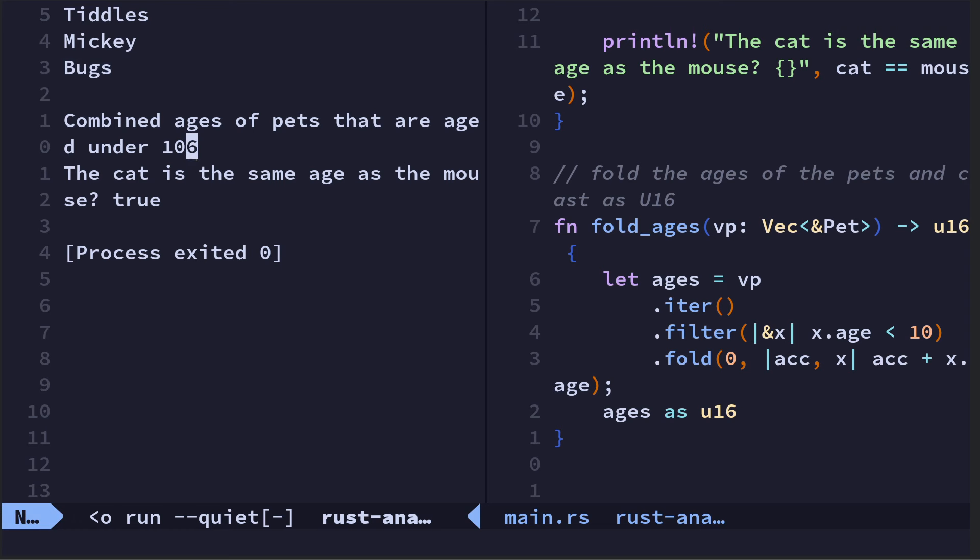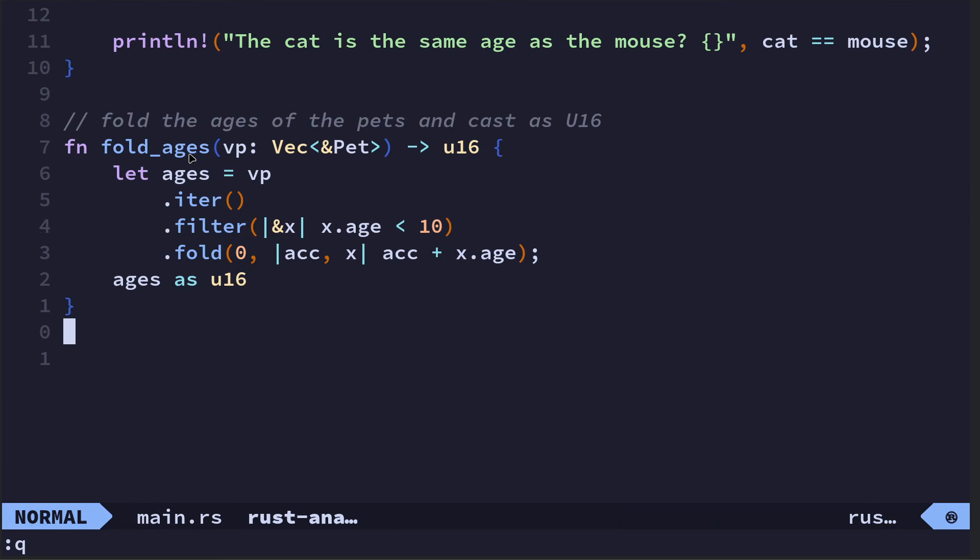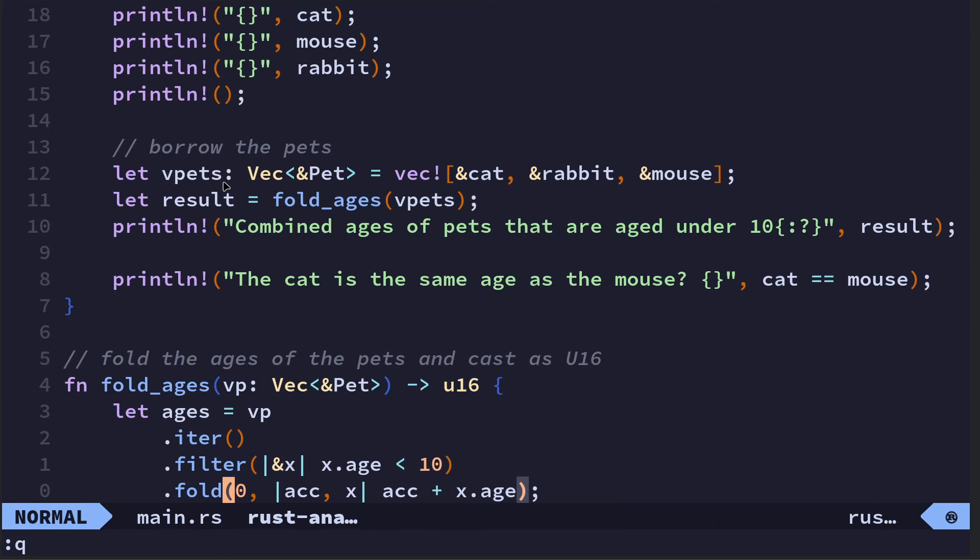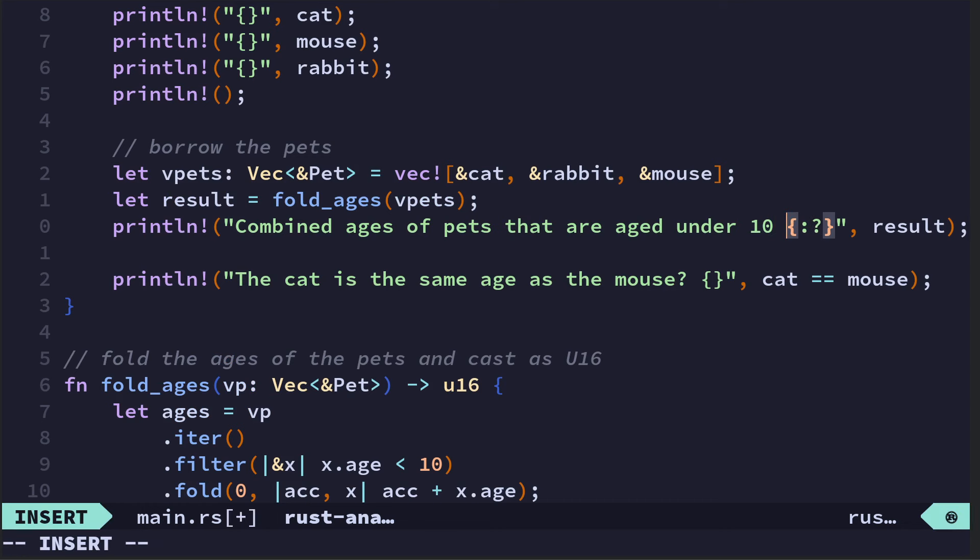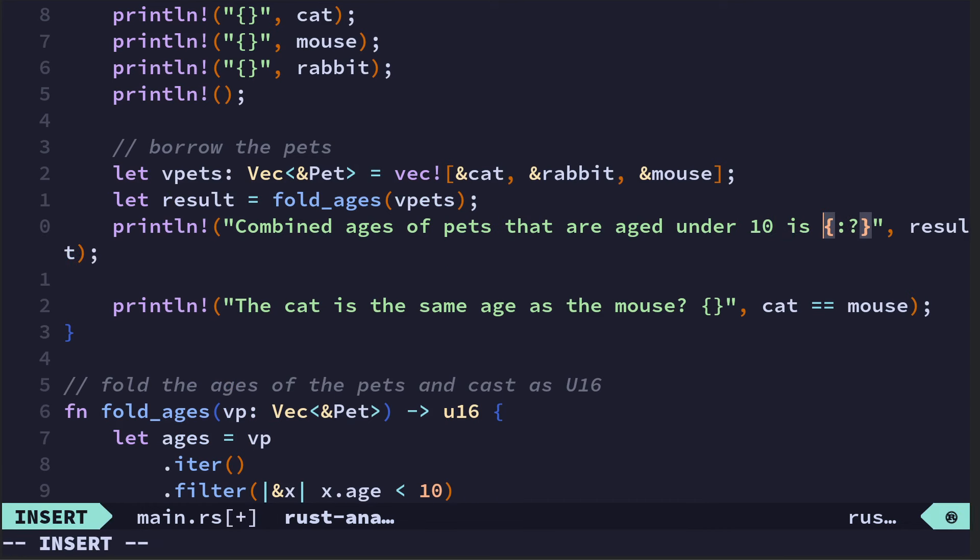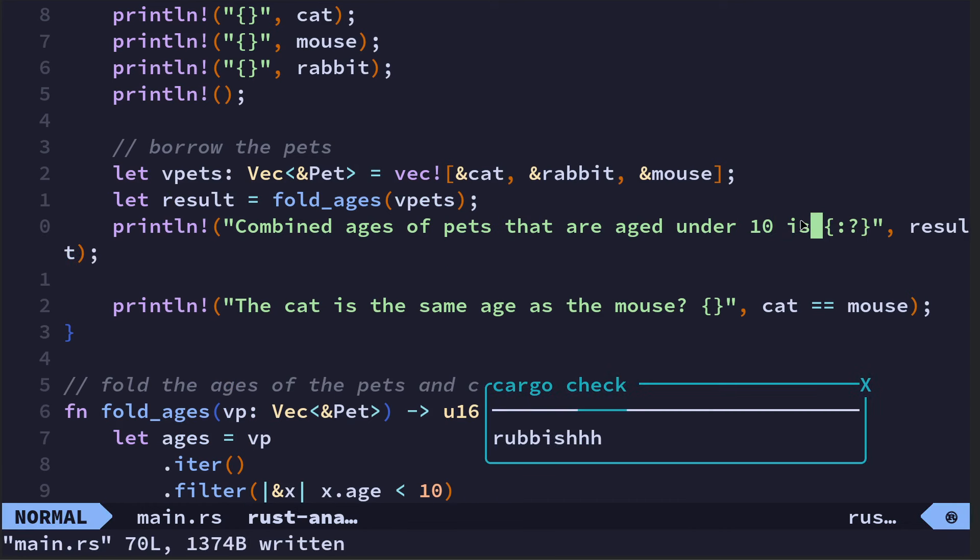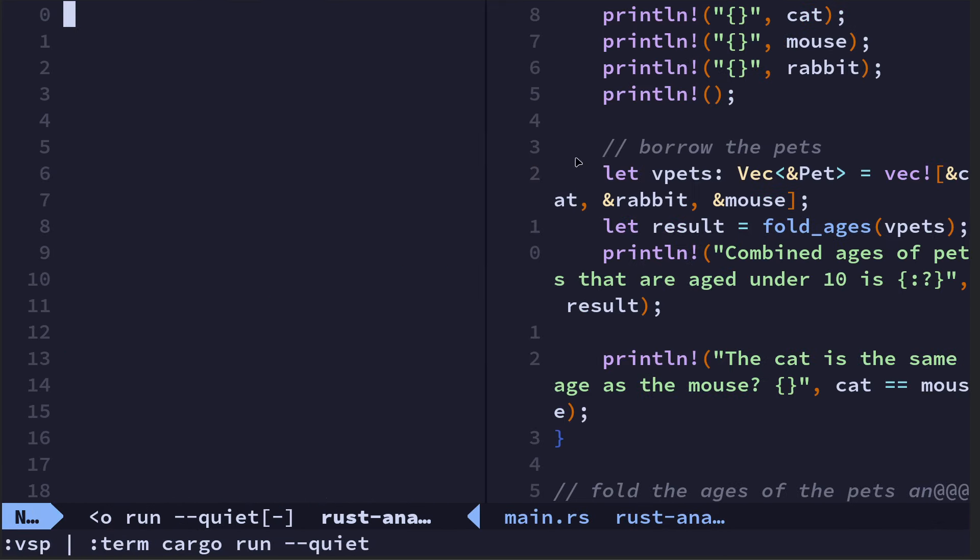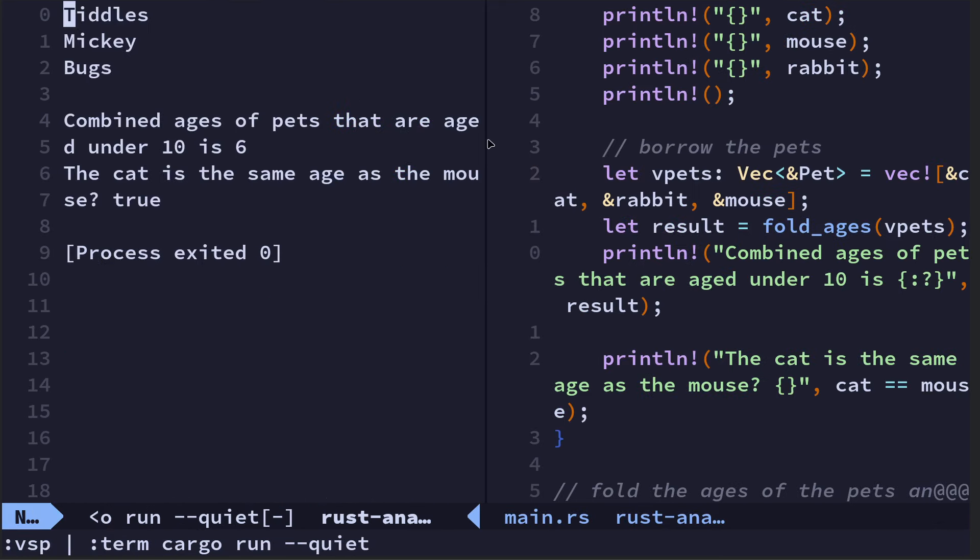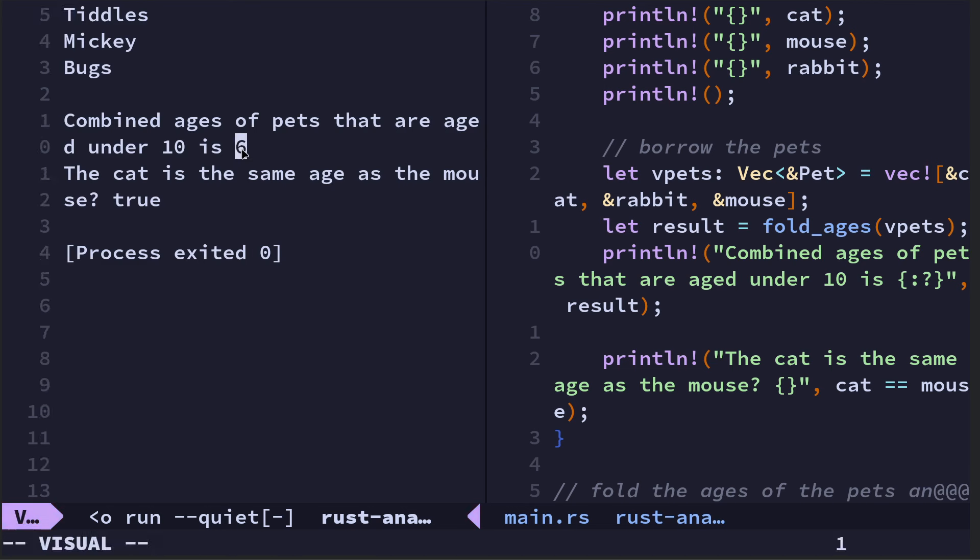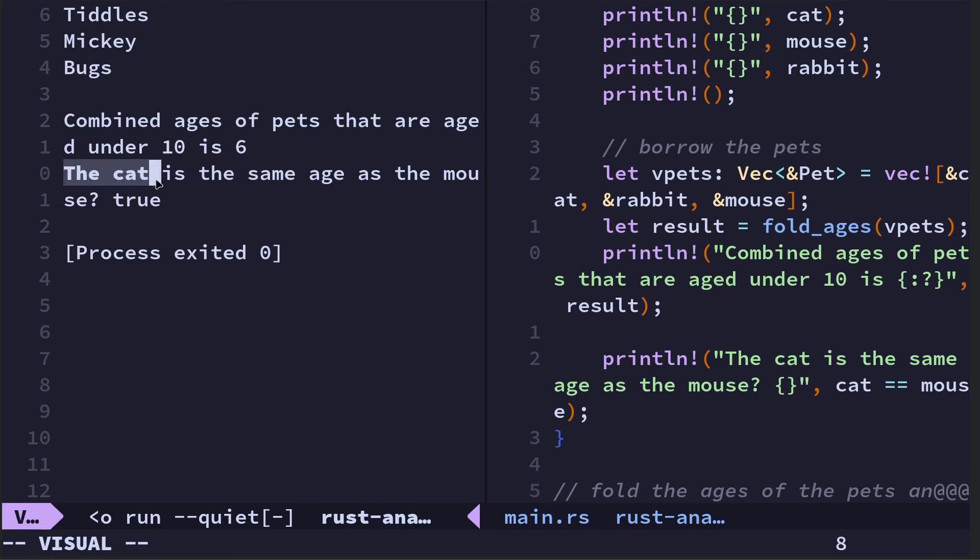And those are the three pets: Tiddles the cat, Mickey the mouse, and Bugs the rabbit. Combined age of the pets that are aged under 10 is 6, so that's the cat aged 3 and the mouse aged 3. The cat is the same age as the mouse—it's true.